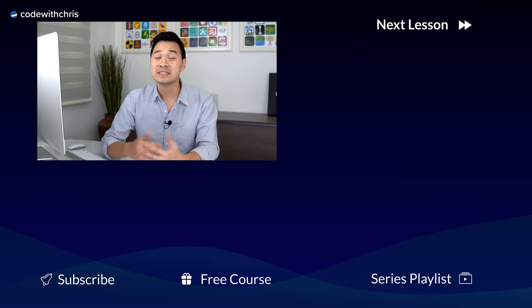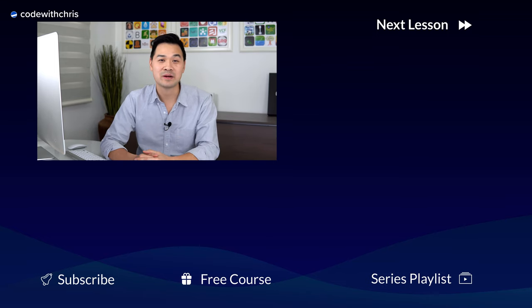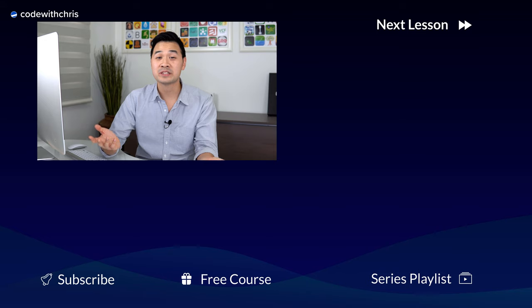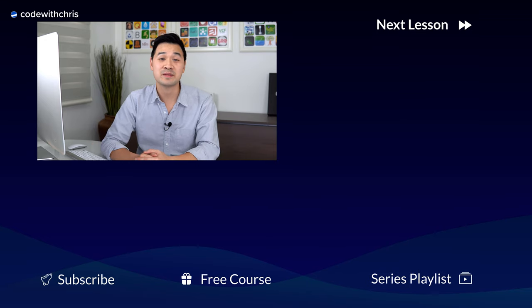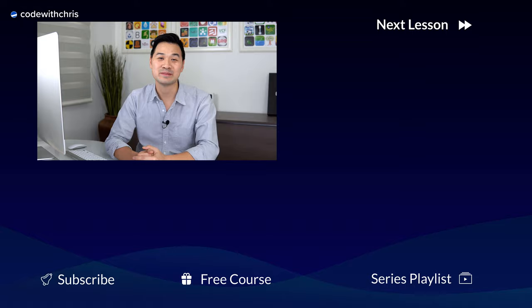I hope you've had an awesome experience, and if you have, please share it with your friends and family. Help me get the word out and tell everyone about Code with Chris. I appreciate you so much, and thank you for letting me be a part of your app journey. I'll see you in the next lesson.